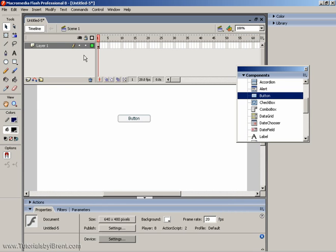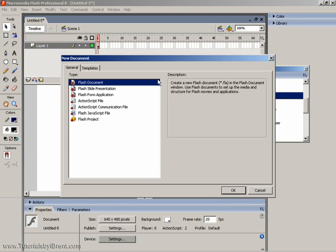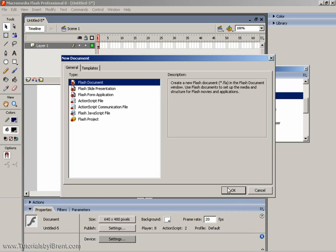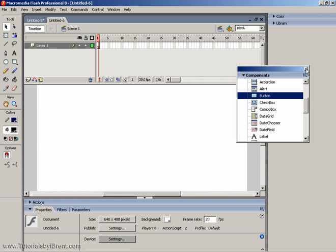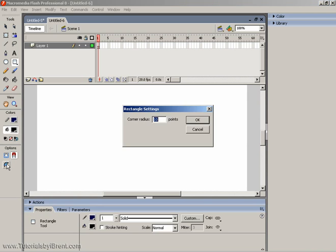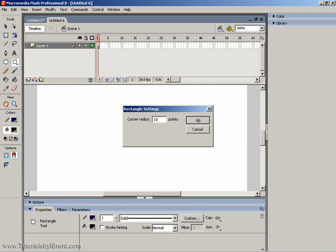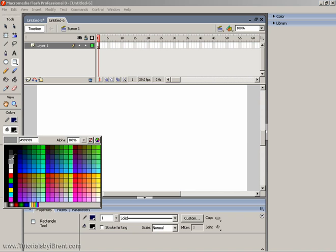I'll close that out, I'm going to go New, New Flash Document, and I'm going to create my own button. I'm going to close this out. I'm going to choose the Rectangle tool, and I'm going to choose Corner Radius, I'm going to set this to 10, click OK, I'm going to change my color so you can see, and I'm just going to draw myself a button.